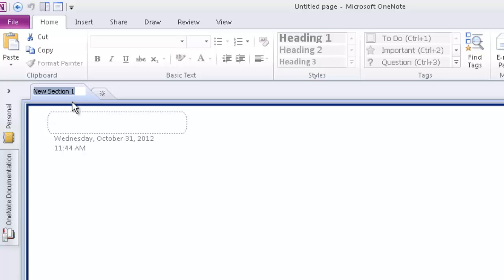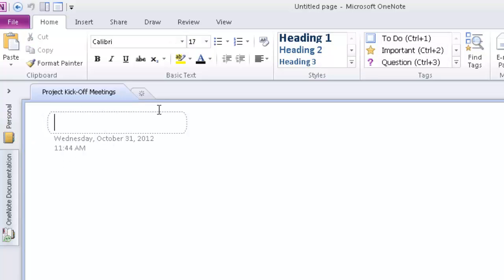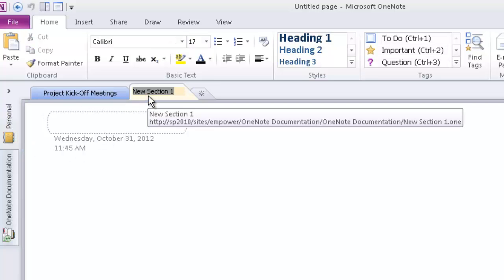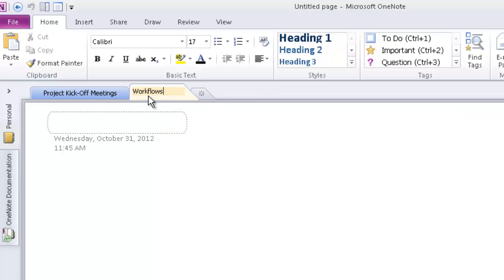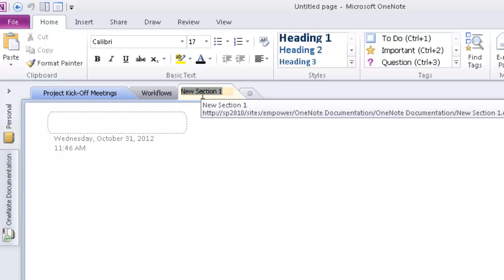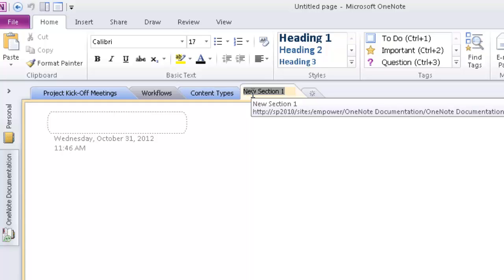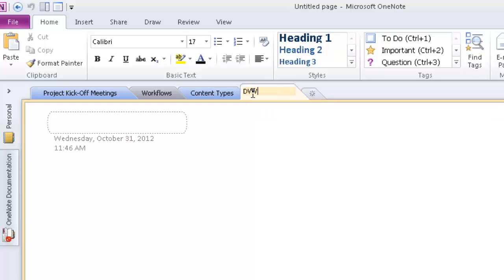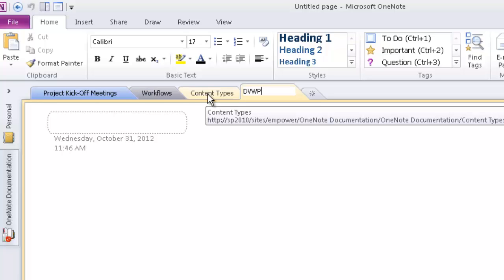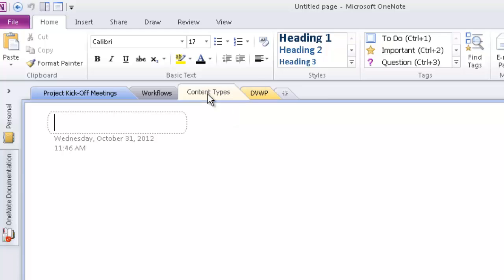And maybe I want to call this Project Kickoff Meetings. And I can add multiple sections up here. Let's say if you're going to have any custom workflows on your site, maybe you want to have a section to document the workflows. If you're going to use Content Types, maybe you want to have a tab for that. If you use Data View Web Parts, you know, these are completely customizable by you. Do what works. Whatever structure is going to work best for you and your organization.